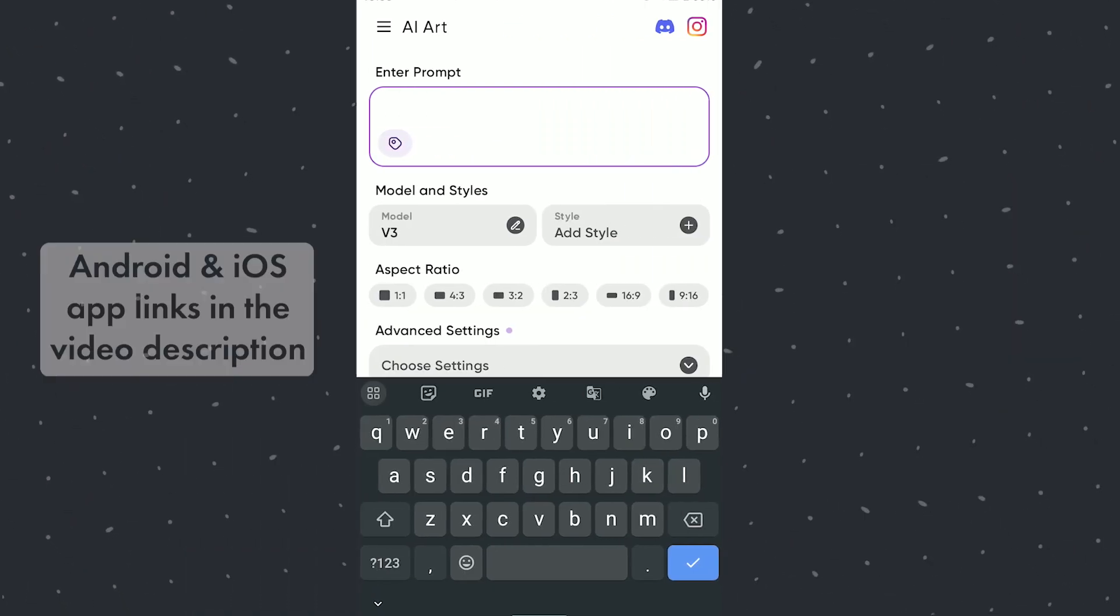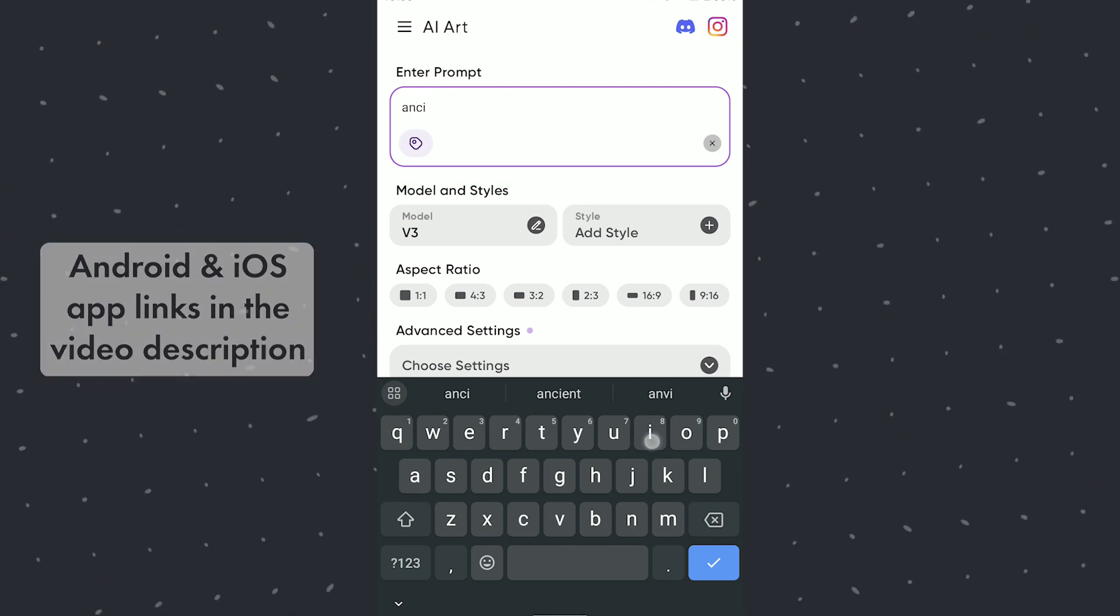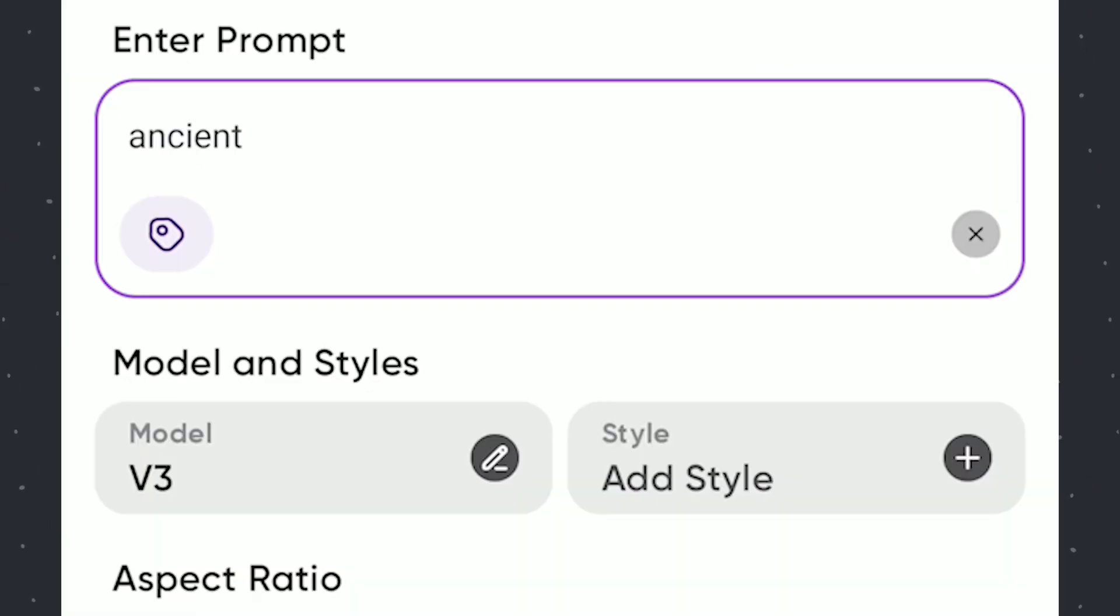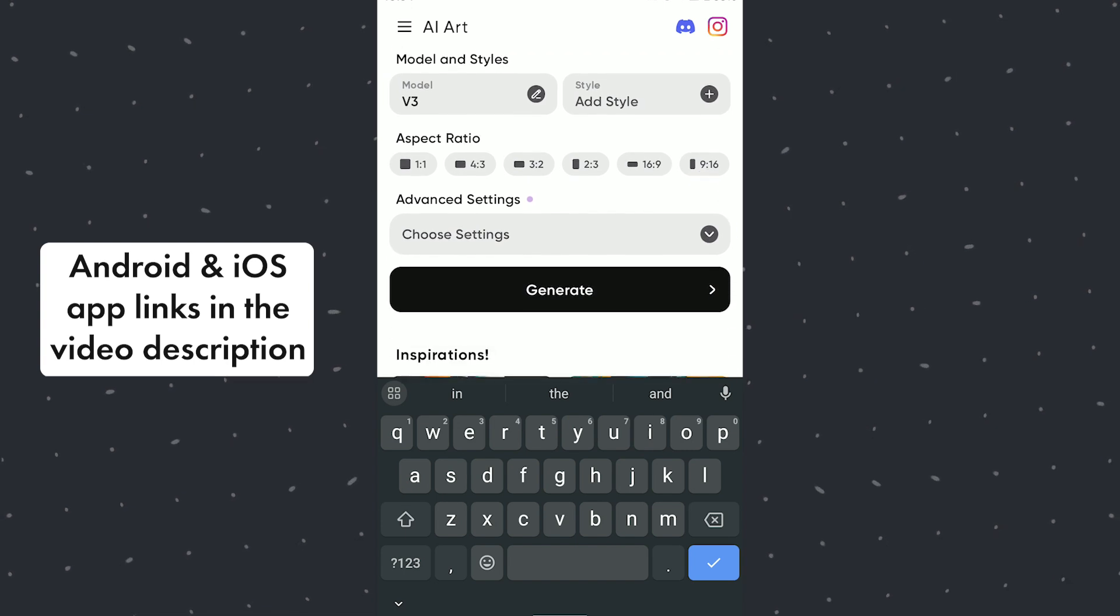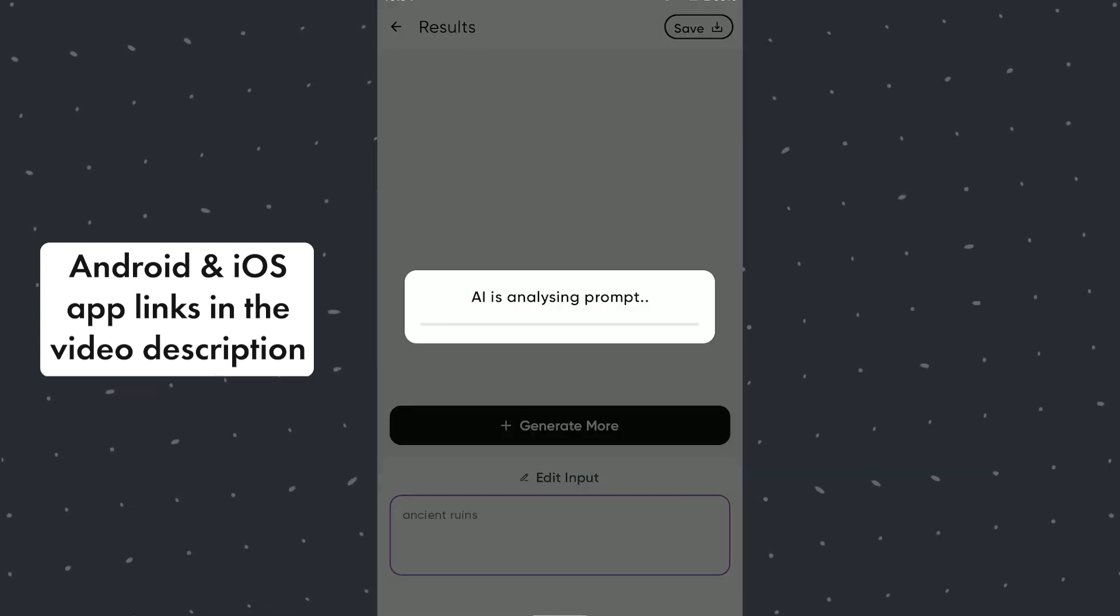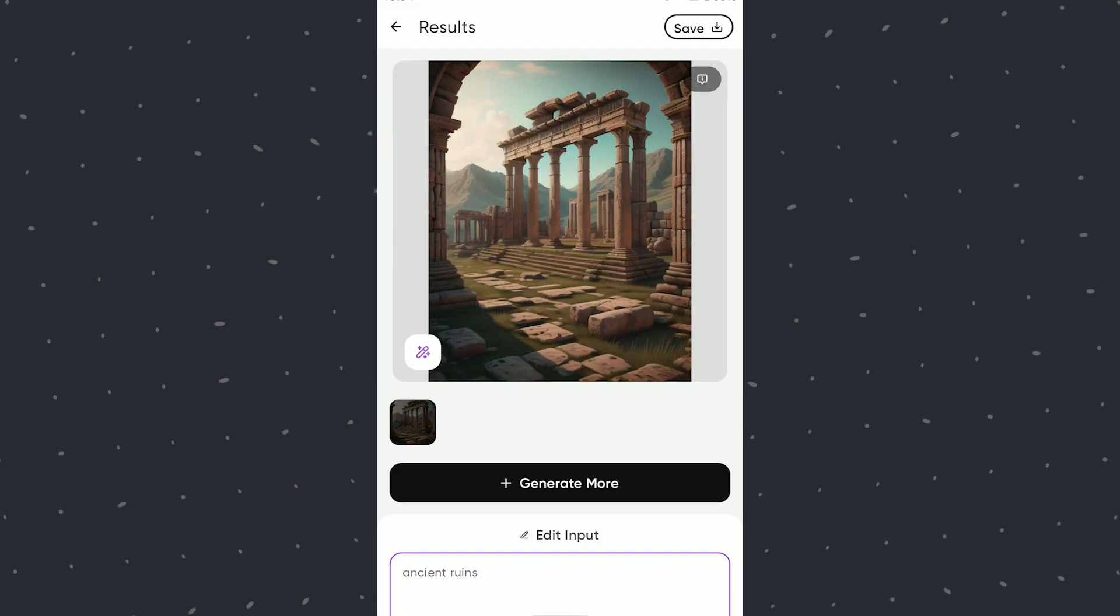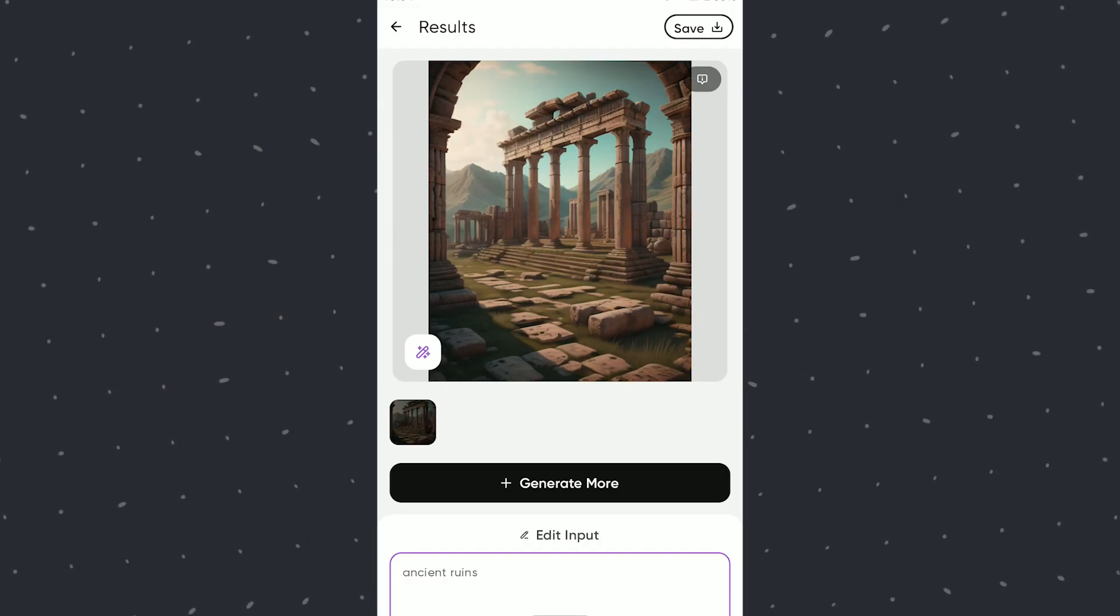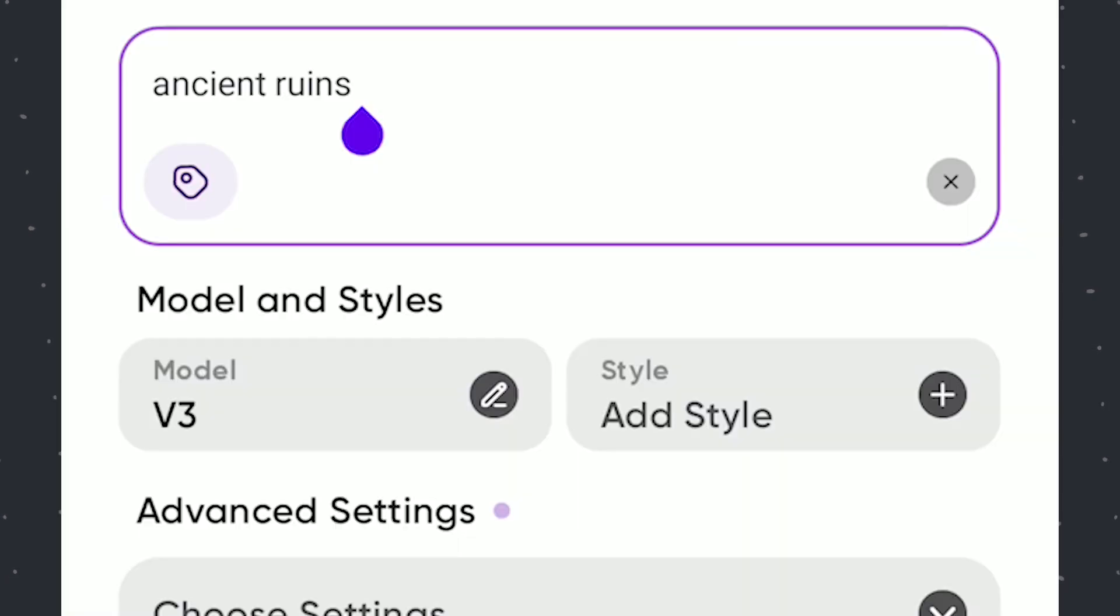Let's start with just typing Ancient Ruins. I get this generic image. Will go back and add few more details. Changing it to Ancient Ruins in India.